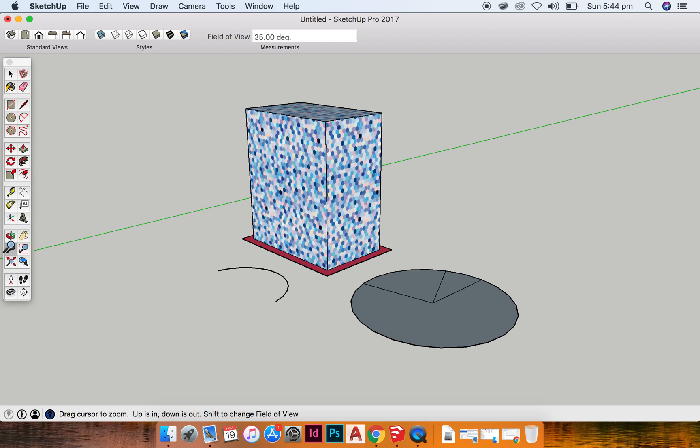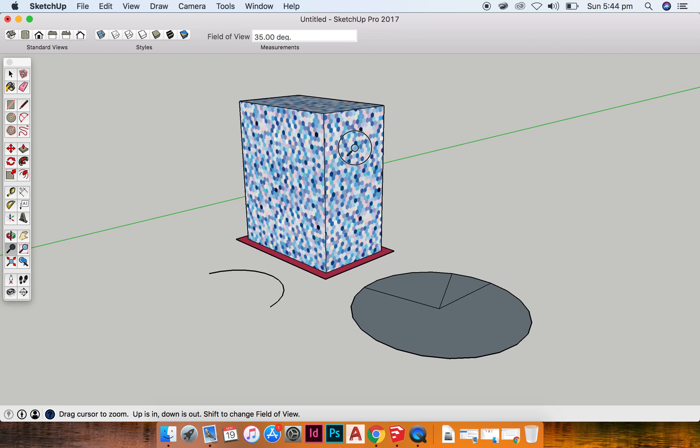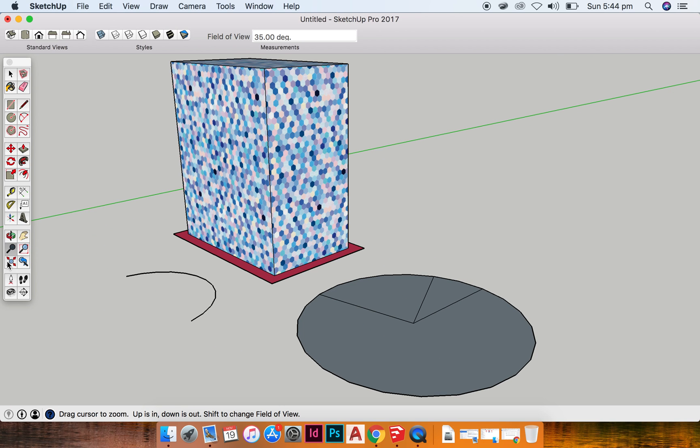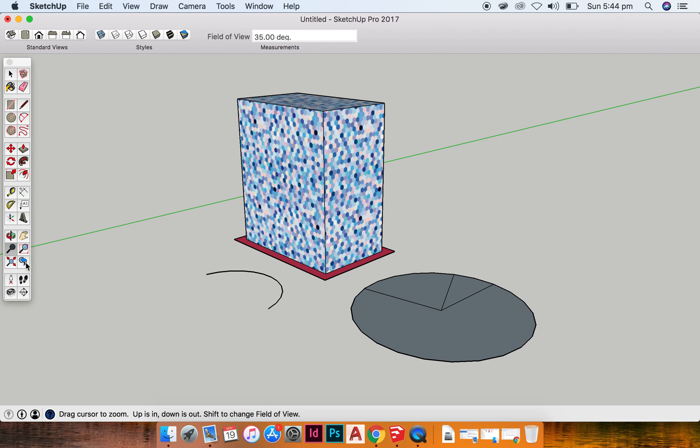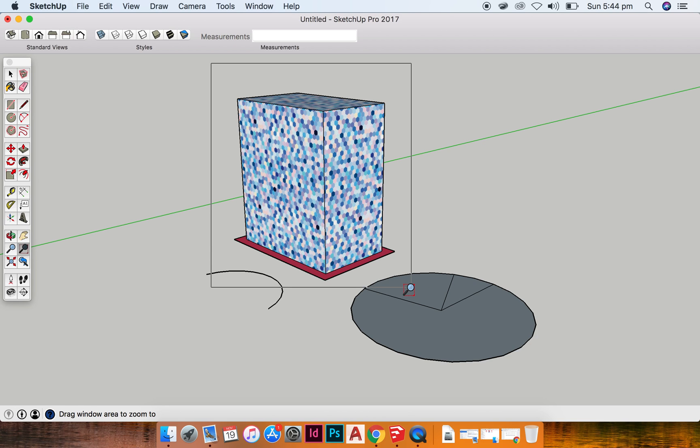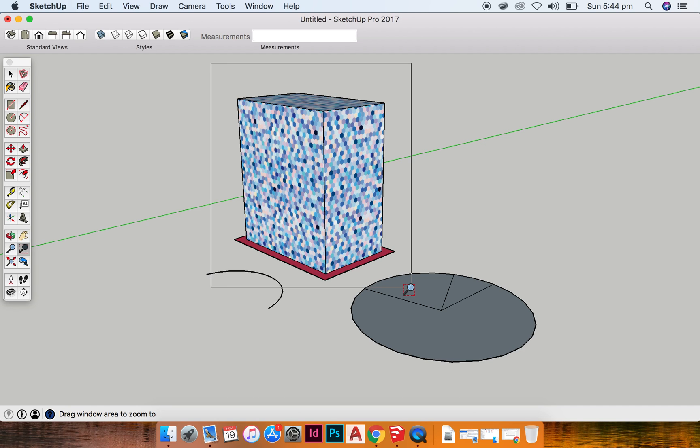So there's just zoom which allows you to click and zoom. There is zoom extents which takes you to the outside of your model. There is zoom back to what you were just in, and then there's this zoom tool which allows you to click and drag over what you want to zoom into, and it will take you into that part of your model.